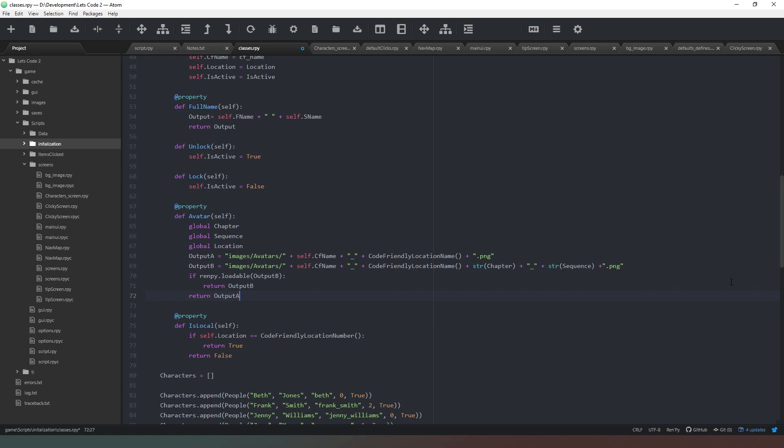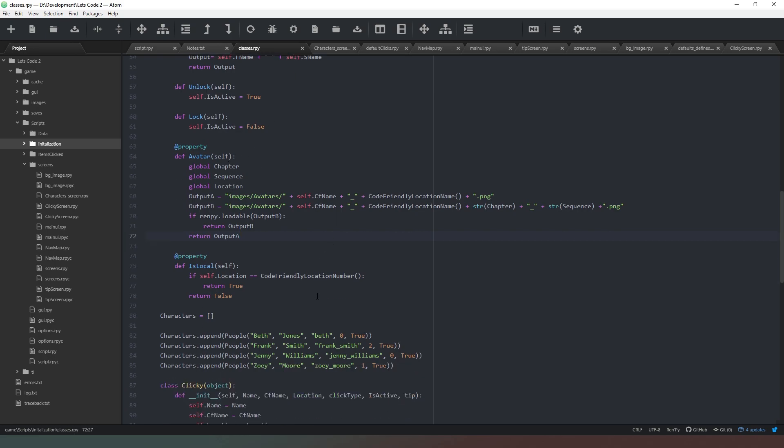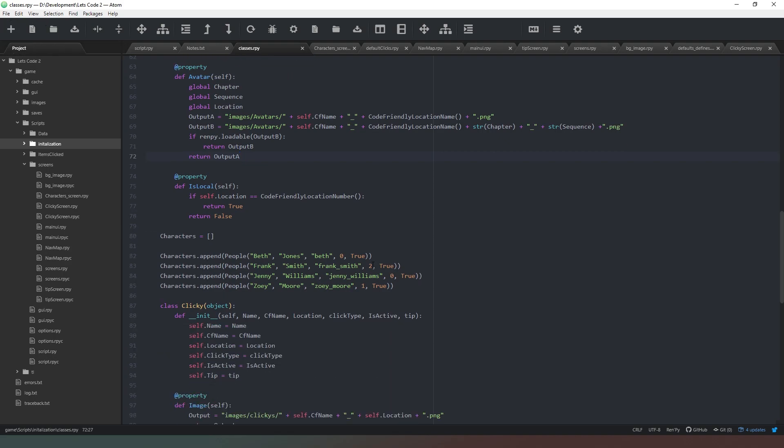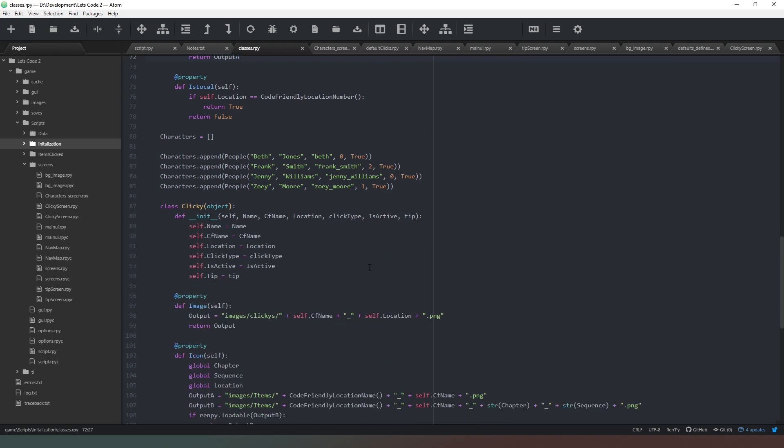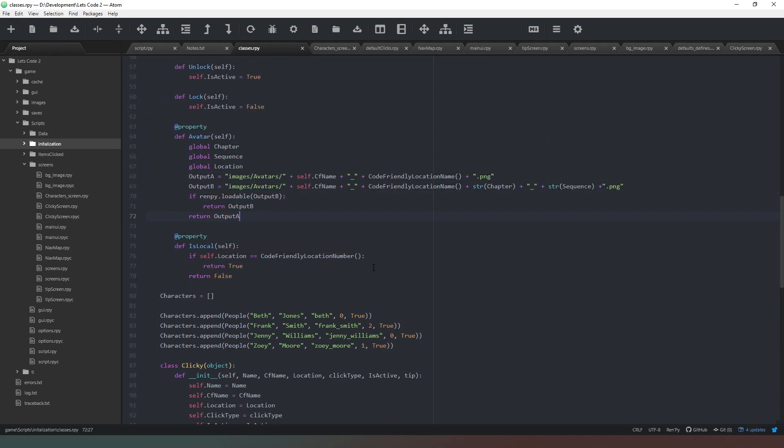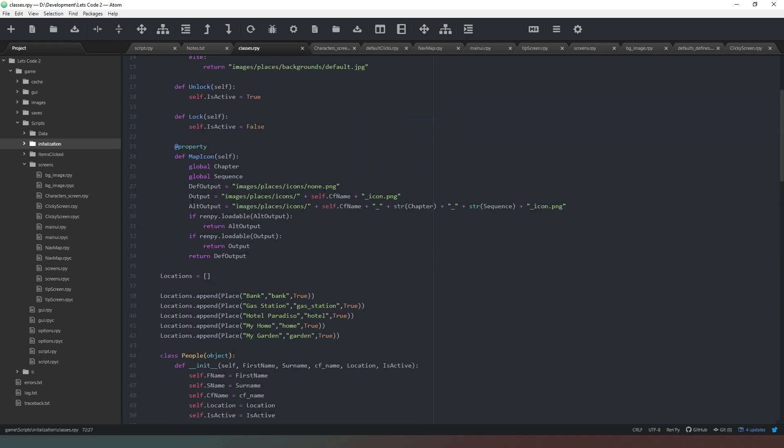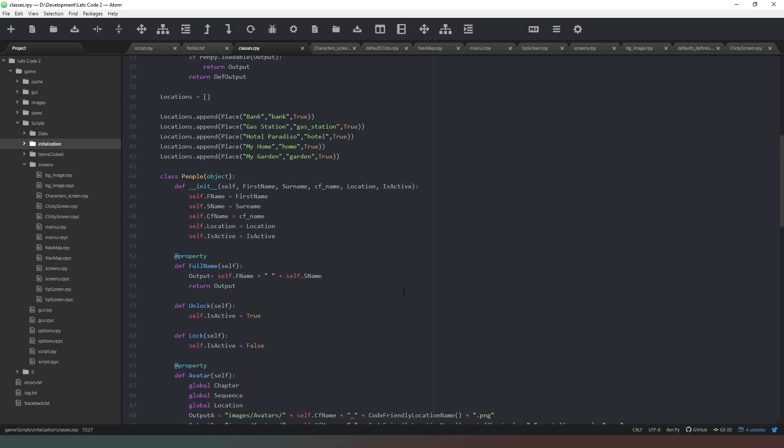That should be good to go. What we're doing is we're creating two variables, one with the chapter and sequence on the end, the same as we did in the clickable icons. If it doesn't exist then we will jump straight back to the one without, and then it will return them. We could again put a renpy.loadable and create a default icon which would put a question mark in the corner or something, and you're more than welcome to do that. You should be more than capable of creating that from what we've added to the clickies.